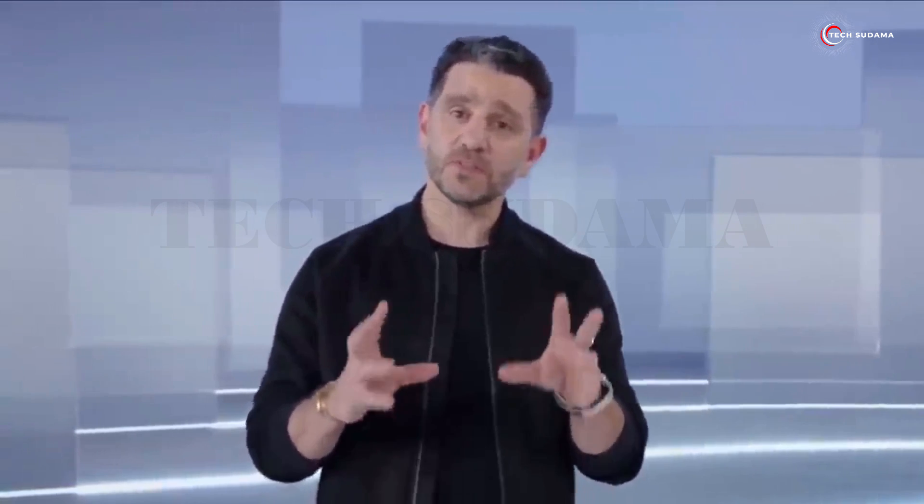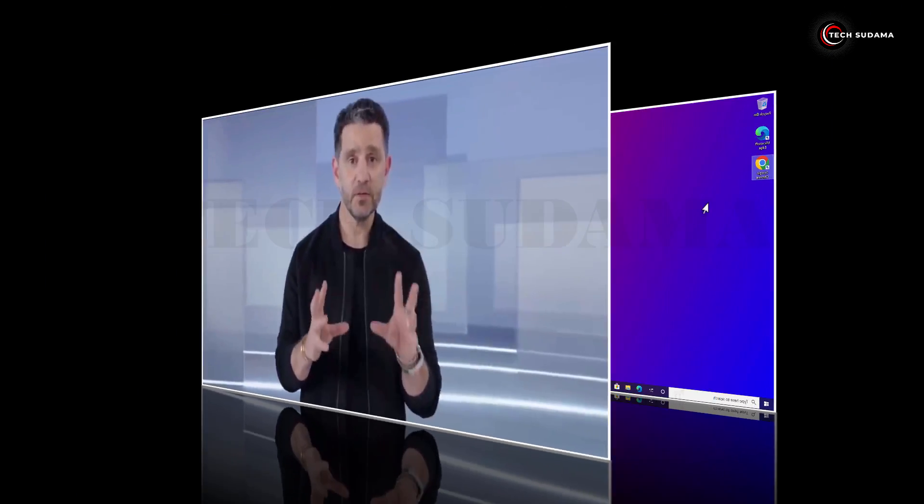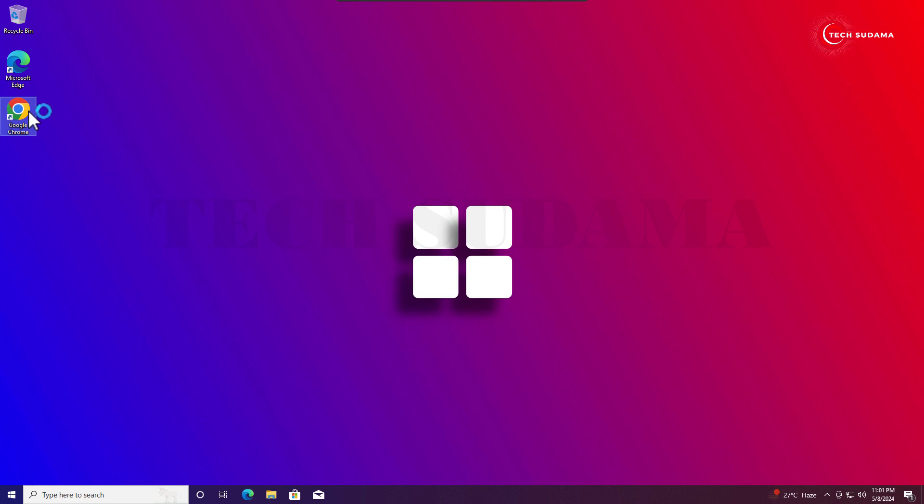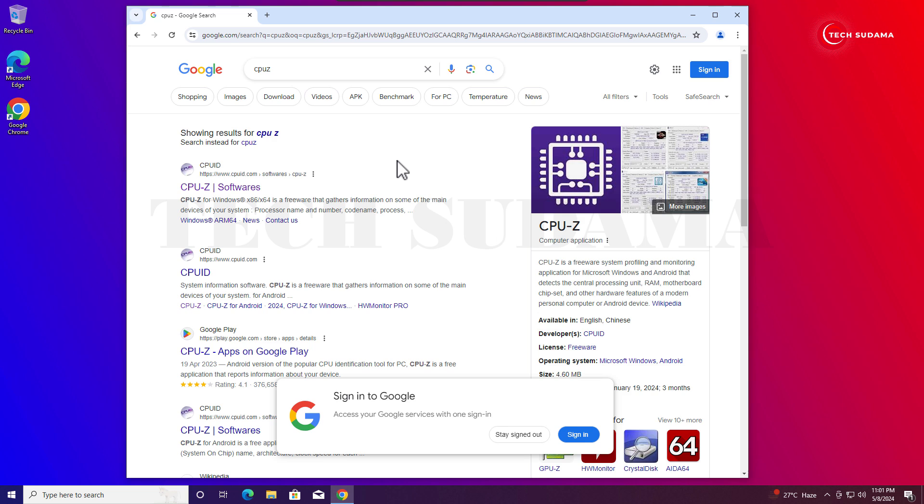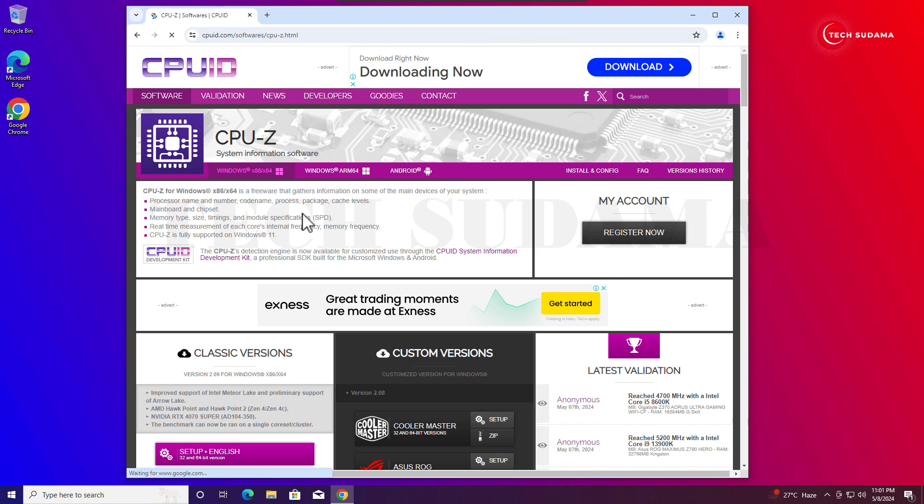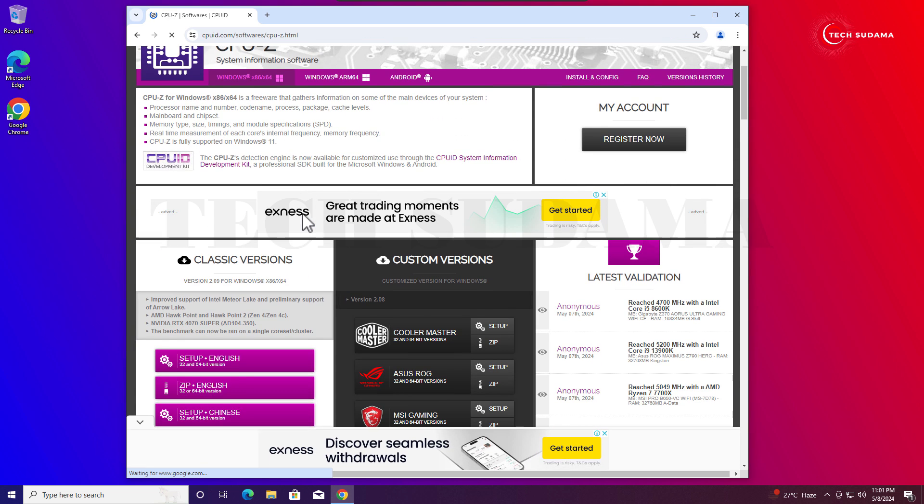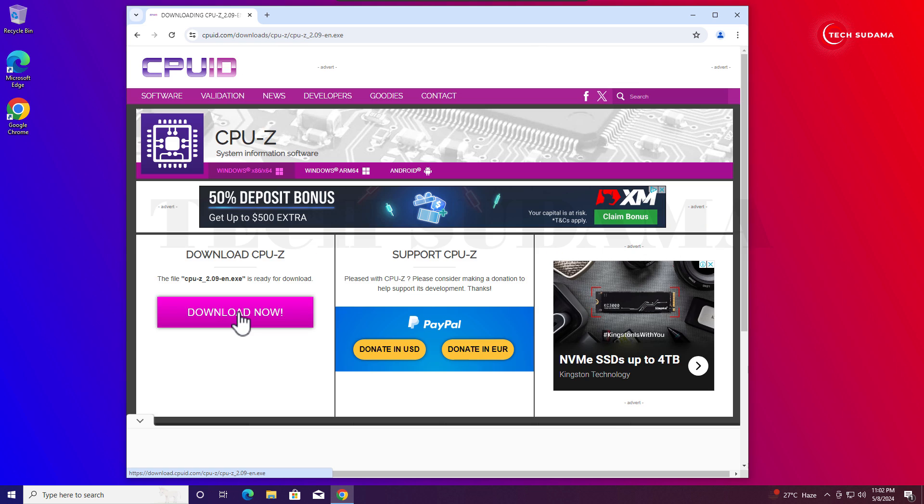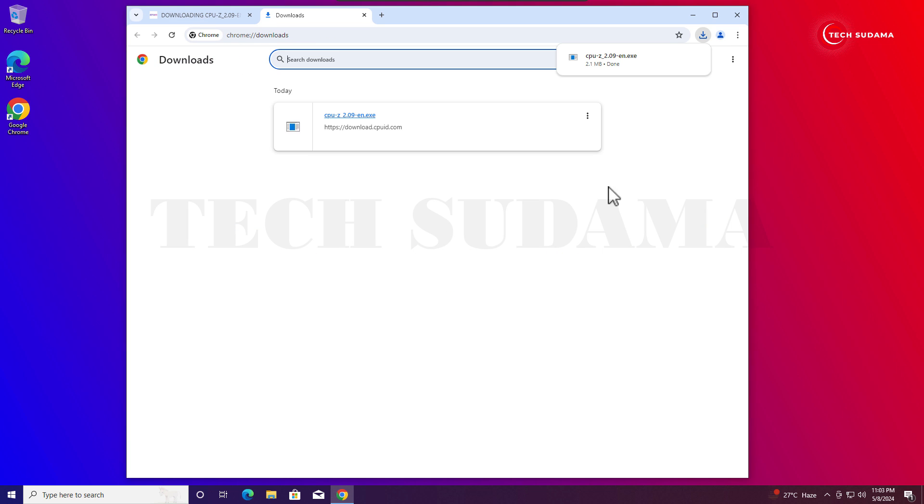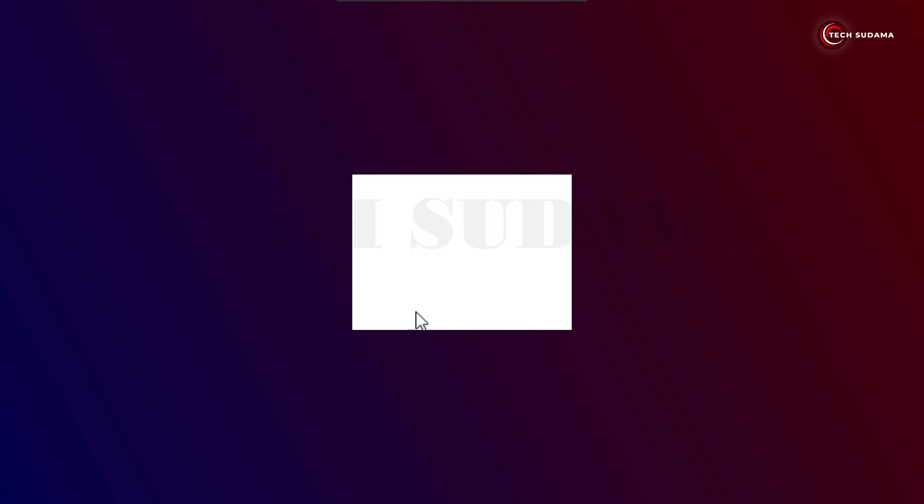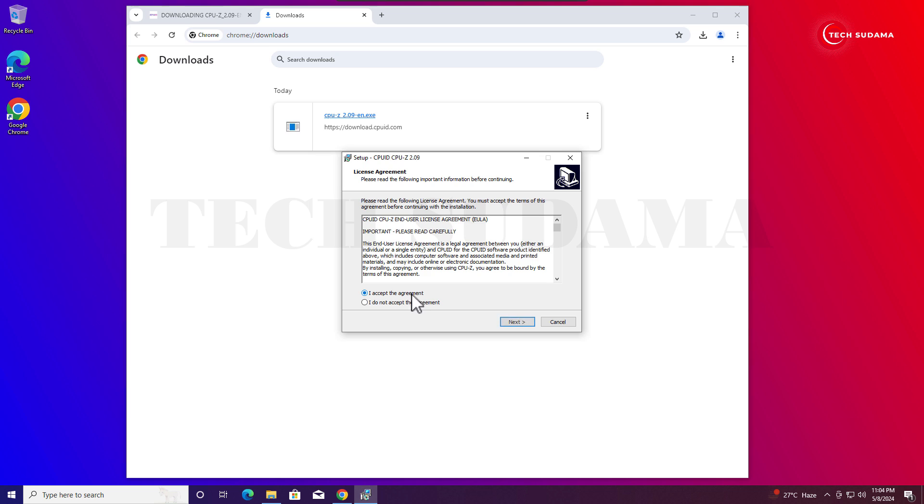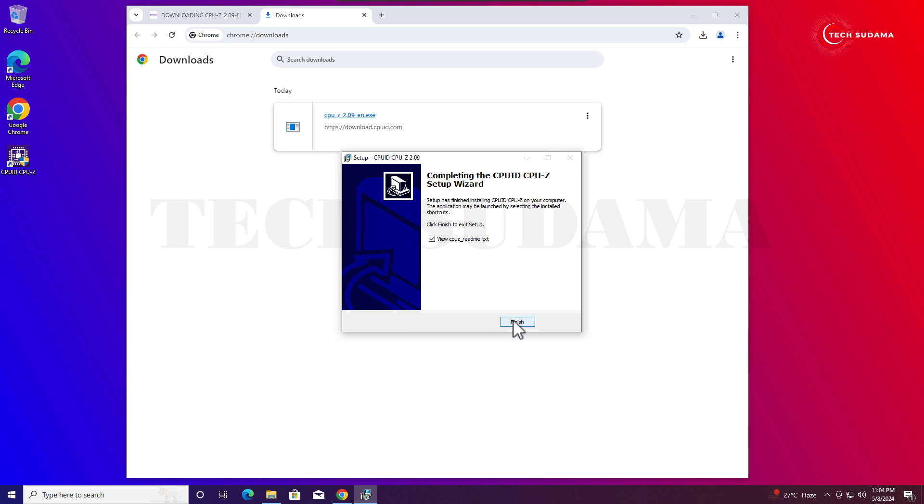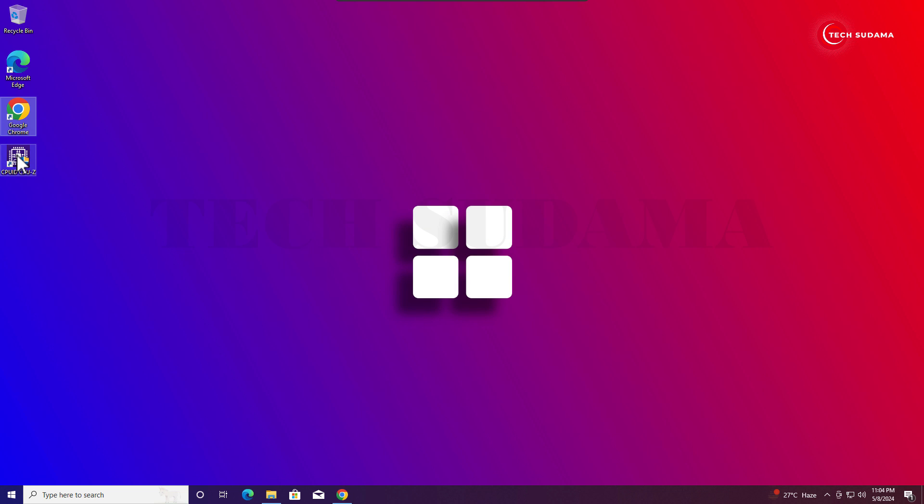First of all, you need to check if your system is capable to install Windows 11 24H2 or not. Open the browser and search for CPU-Z, then just open the very first link. Don't worry, the link will be given in the description too. Here just download the setup, click on download now. Okay, the download is completed. Install CPU-Z, click on yes, accept the license conditions and click on next.